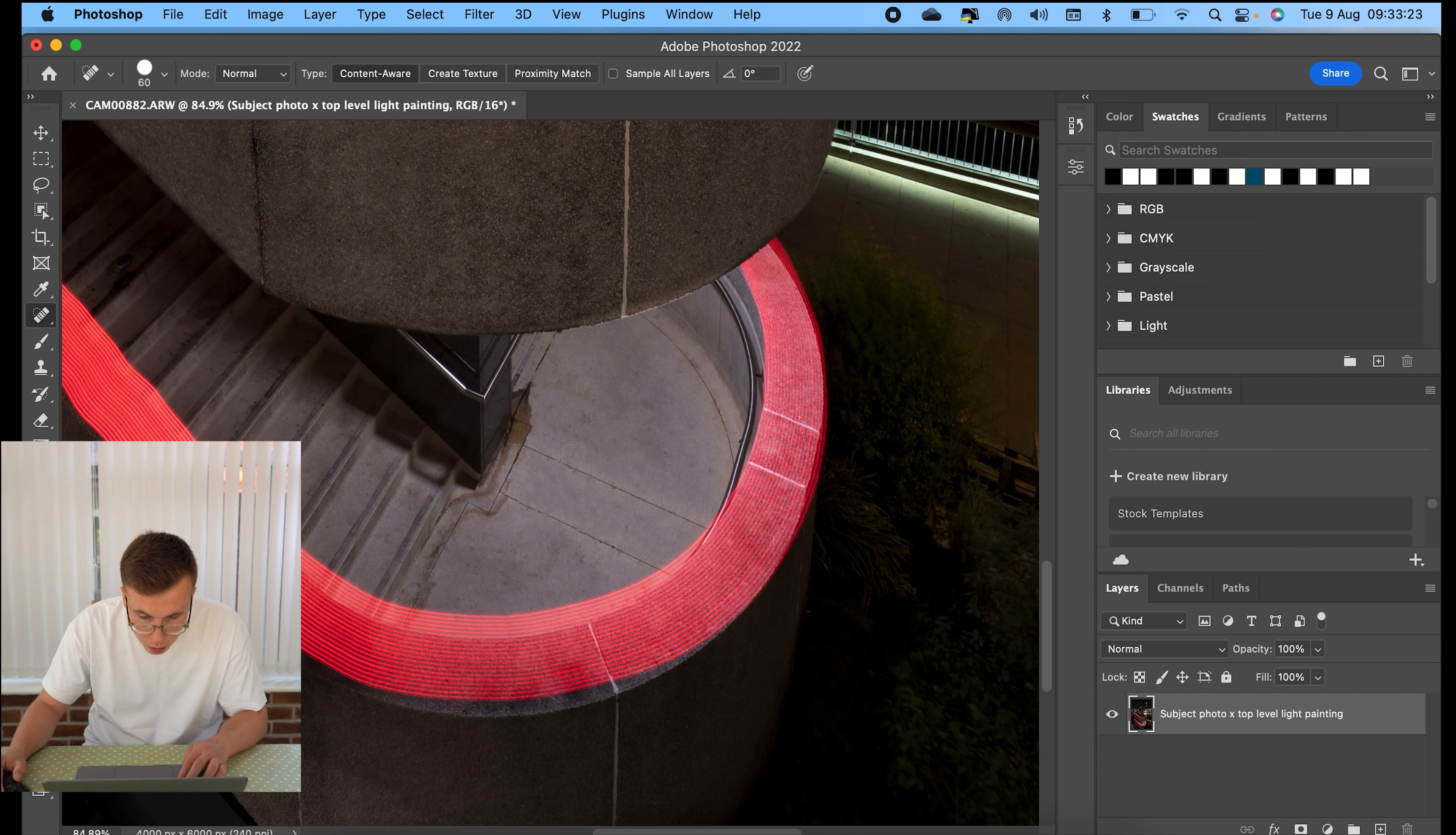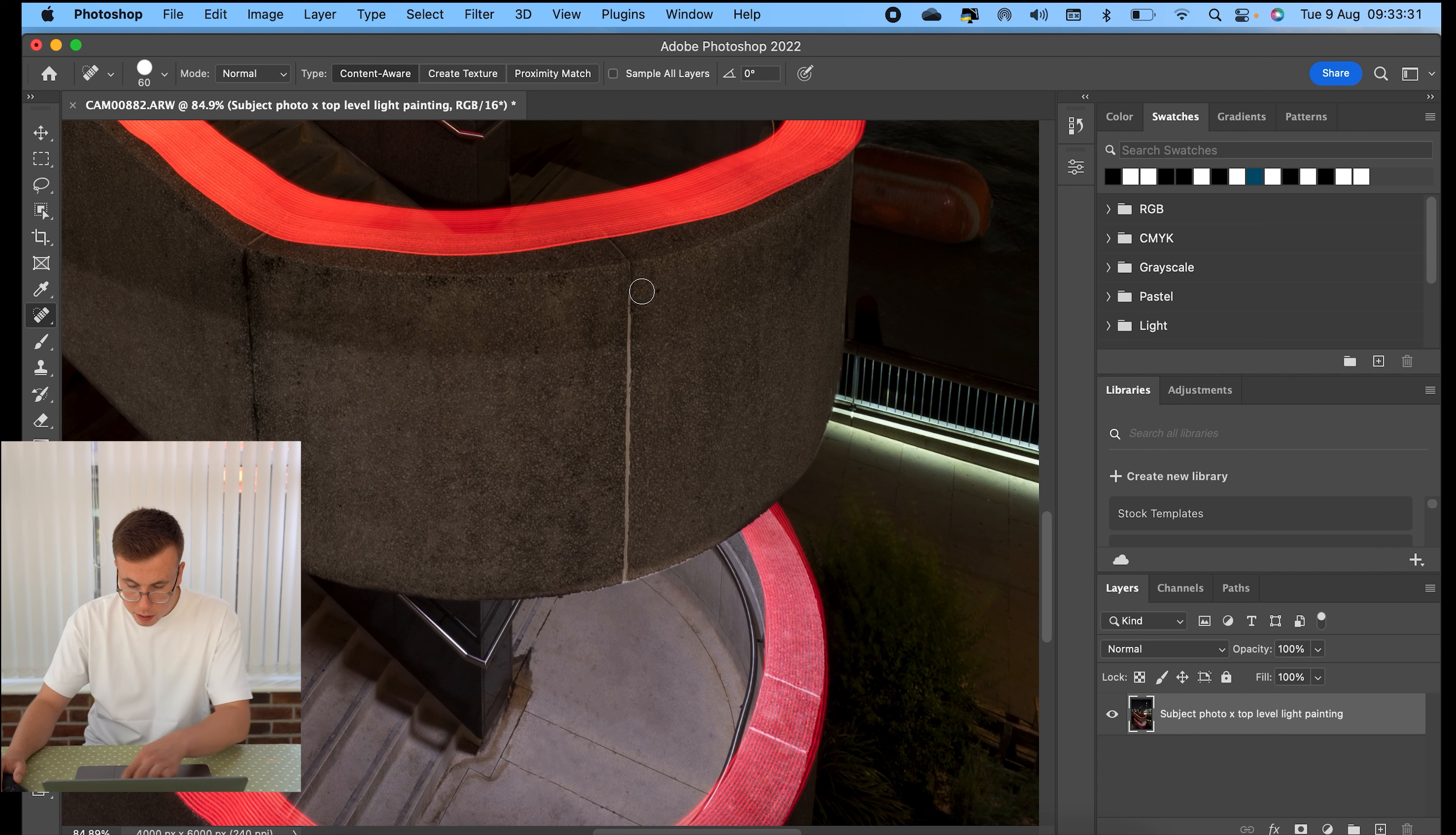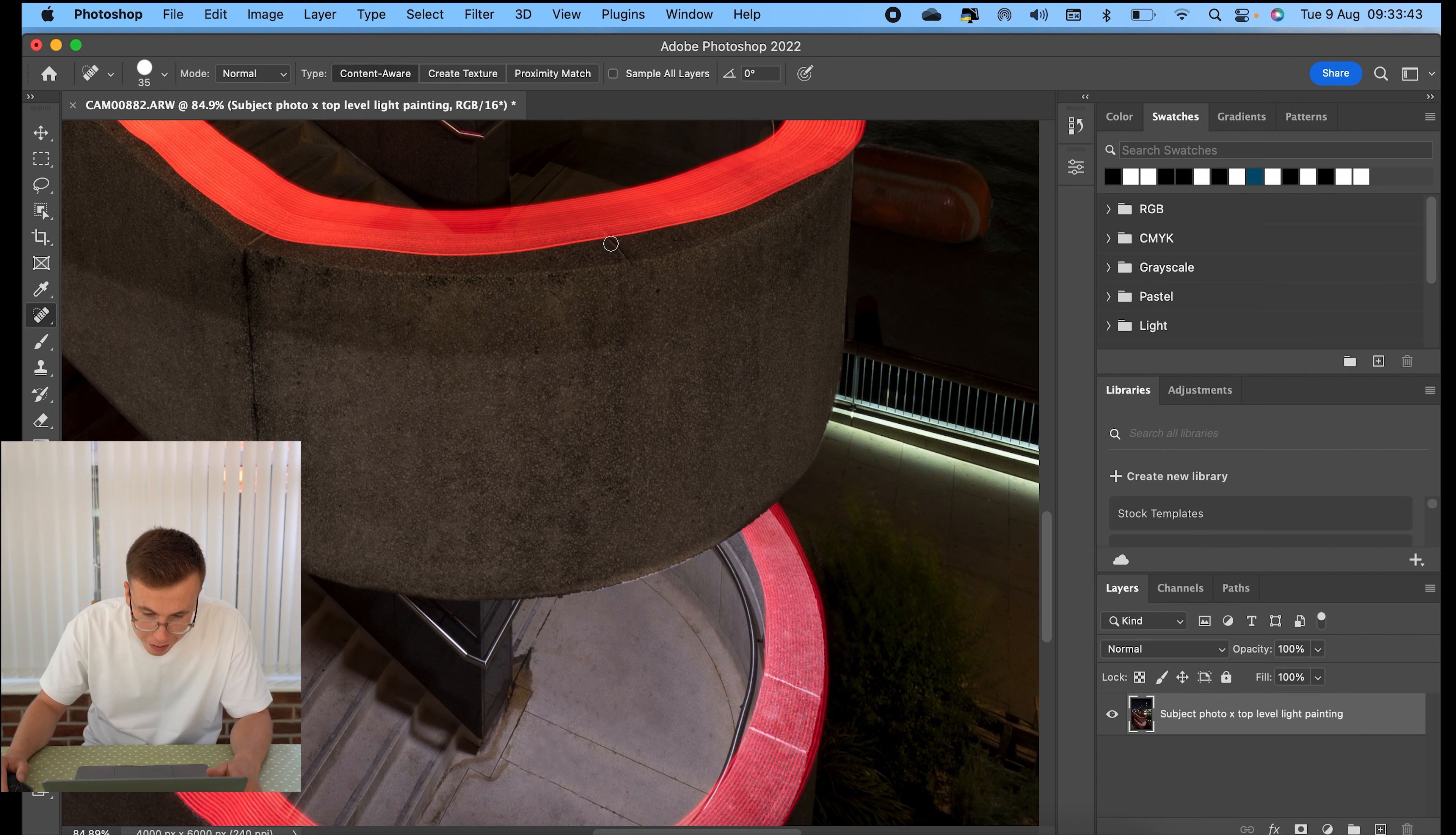OK, so the tool that I've just used to clean all that up is the spot healing brush. It's just magical, honestly. Look, this part here looks a bit not really keen on the join in between. Spot healing brush all the way down. Gone. How good is that?